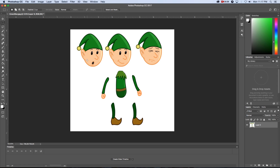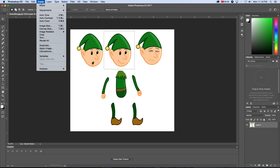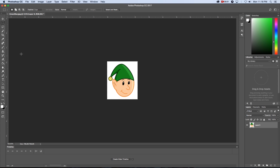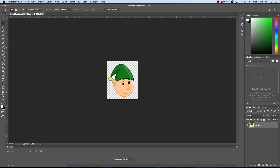First of all we need to cut out all the pieces and save them as separate files. I'm going to take my selection tool and draw a box around the head, then I'm going to crop it. I'll go to Image and Crop, and then use the magic wand tool to get rid of the white behind the head. I'll click in that area and press Delete so that we've got a transparent background.